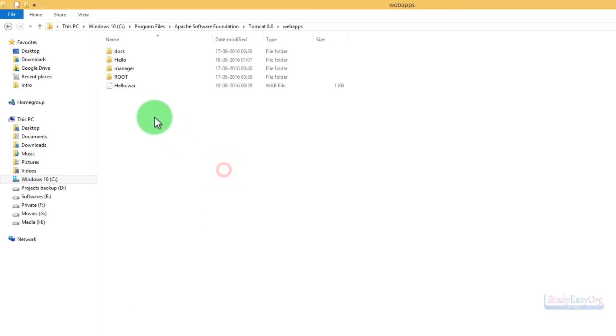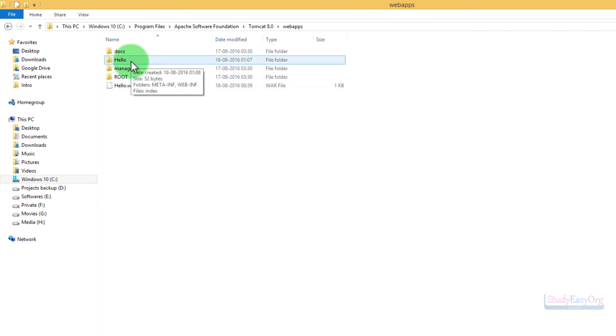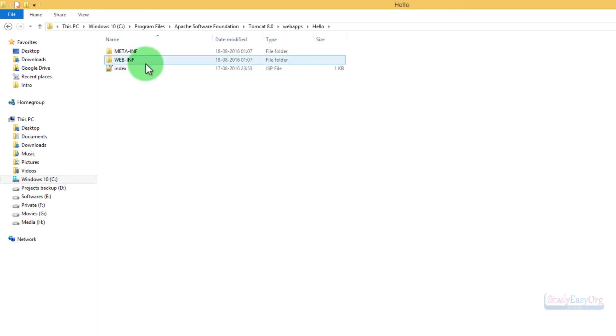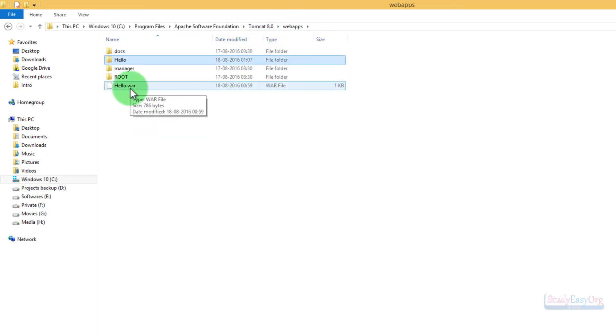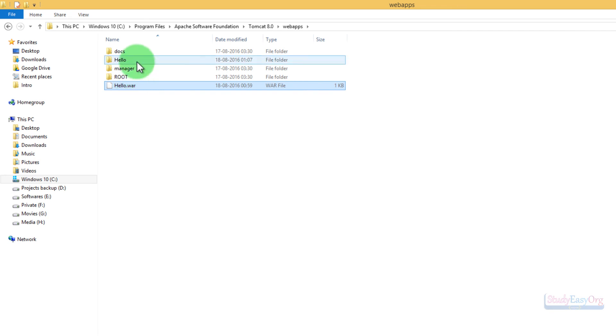So this is how we can deploy the web application. When I navigate in here, you will be able to see that this particular WAR file is being extracted, and inside this hello folder we have all these files. Now what is this WAR file? This WAR file is nothing but a zip archive. It's a zip file with an extension .war and all the required files for the project inside this particular folder.